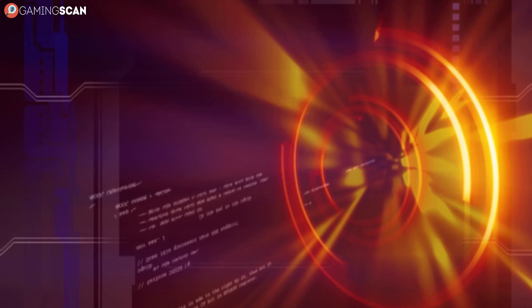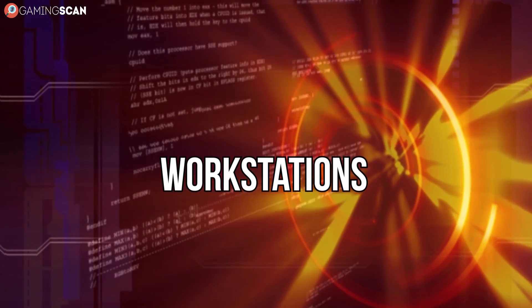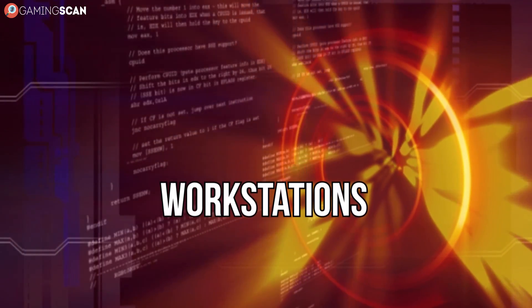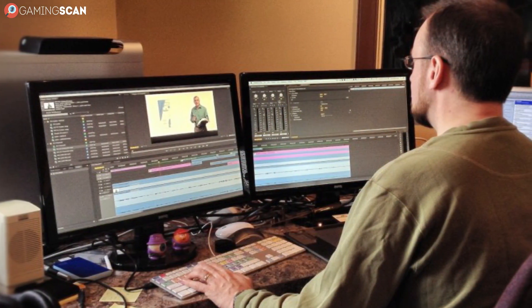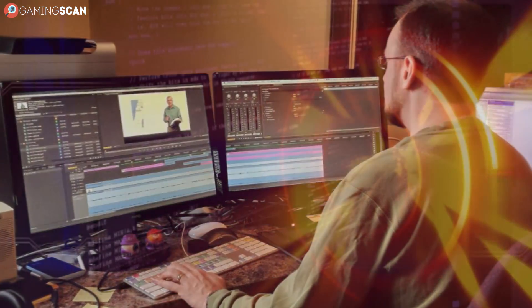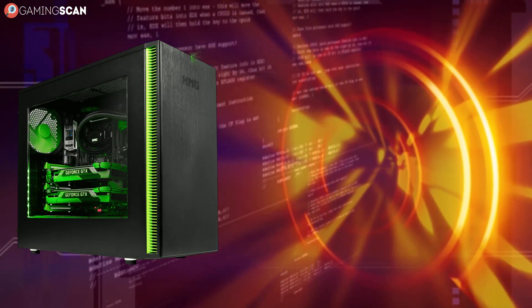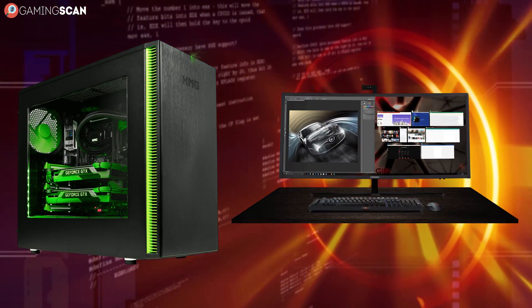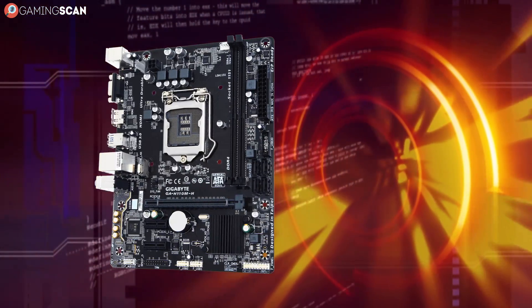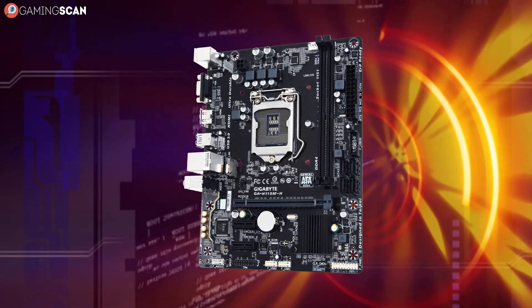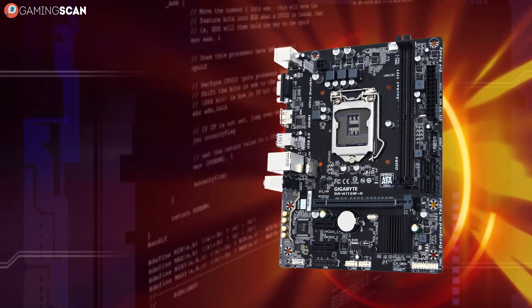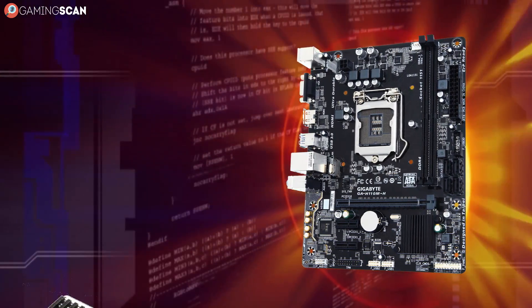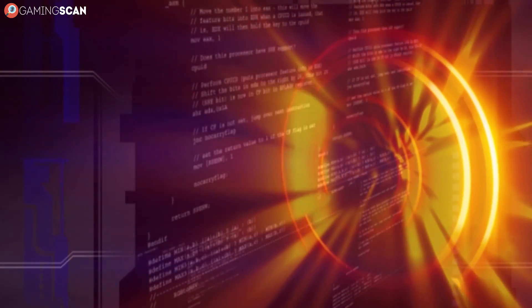We'll be using the term workstations to refer to PCs that professionals use. And even though these professionals will have high-end performance requirements, many of the things we said for gaming PCs will still hold true for workstations. Micro ATX is still the best option, unless you're planning on making full use of the extra PCI Express slots that ATX motherboards provide.